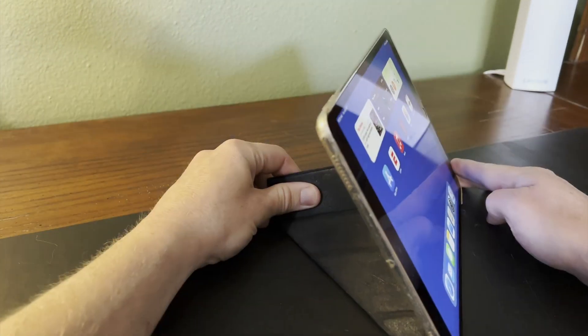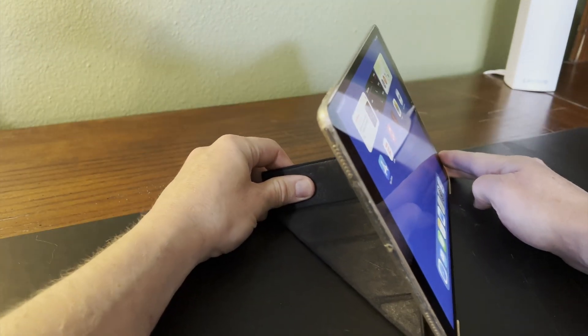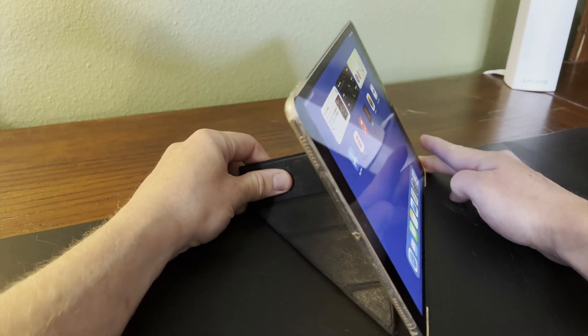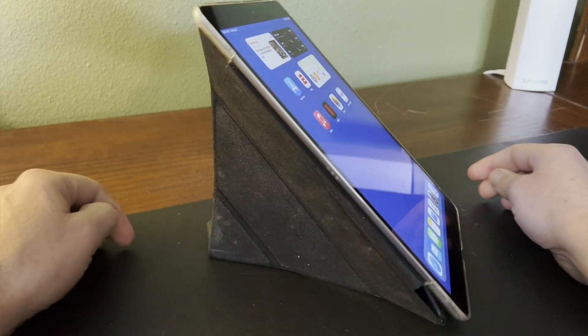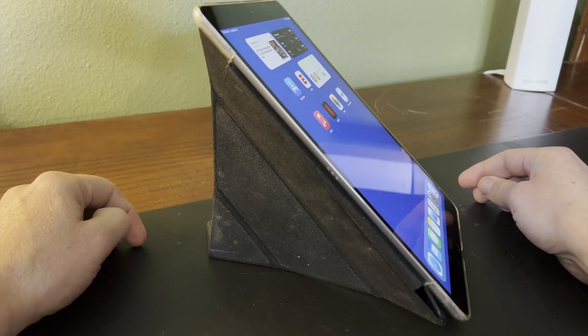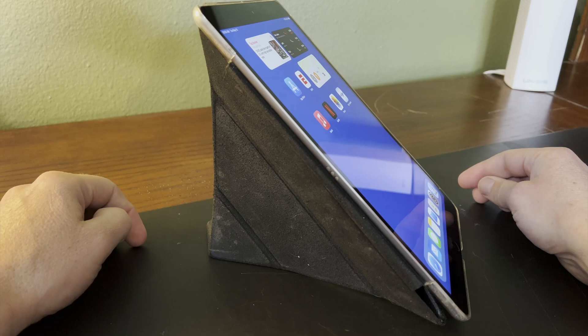I find origami cases like this to be super useful. I'll link to a couple options below this video. Thanks for watching.